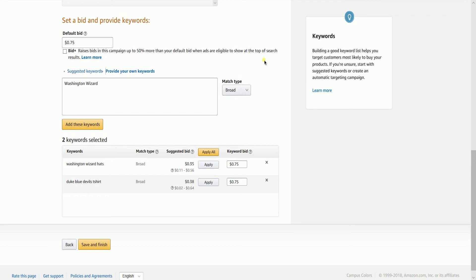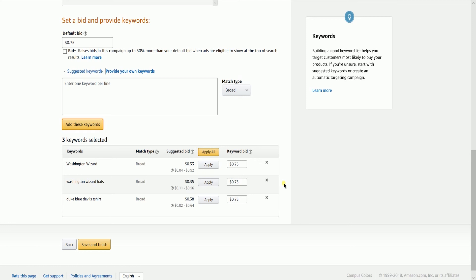You also have the option to select all of the keywords on the suggested list. The keywords that are selected are going to appear below the suggested bid. Set your keyword bid and click the Apply button to confirm.